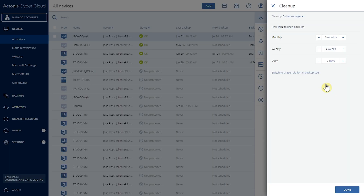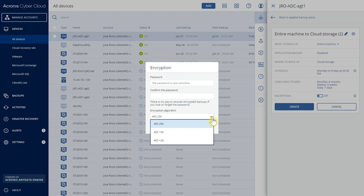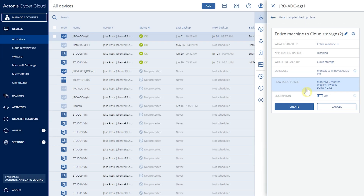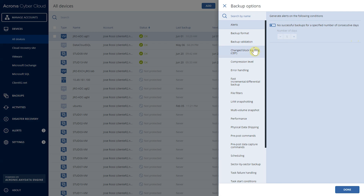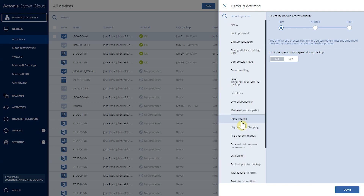We indicate how long we want to keep our backups using retention policies — by backup age, by number of backups, or indefinitely. We can also encrypt backups using AES with a key size of 128 to 256 bits, setting a password so that only authorized users can browse the backup contents. There are many additional backup options: controlling compression level, performance, upload speed to the cloud, and executing commands before and after the backup.